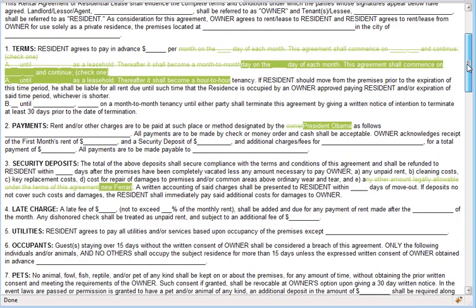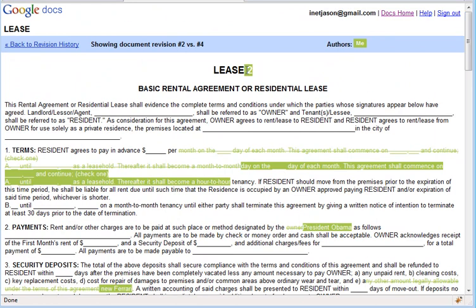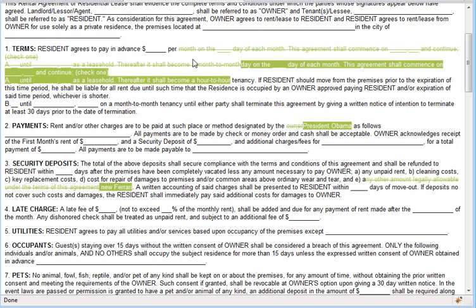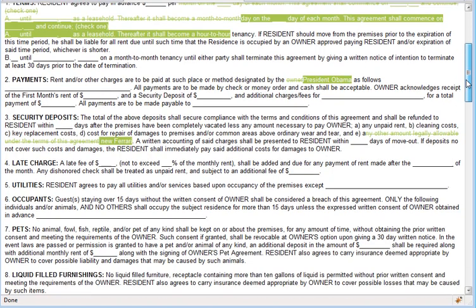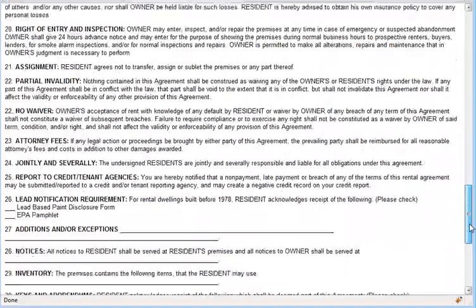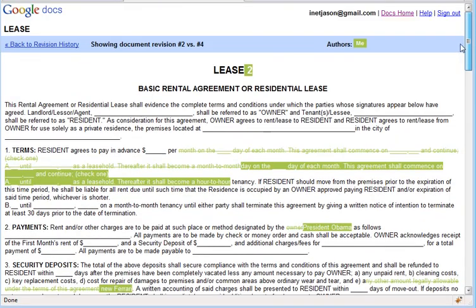Now we can very quickly see where changes were made. We can also see that some of this text was changed — we went from the text that's crossed out to the new text. For example, instead of 'any amount legally owing,' the owner of this building can now request a new Ferrari from us. And that's one quick and easy way to compare two revisions of a Word document without using Word. The best part is Google Docs is free.